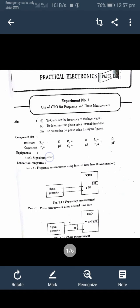Components required for this experiment are resistors R1, R2, R3 and capacitors C1, C2, C3. Equipment required is a CRO — cathode ray oscilloscope — and a signal generator. The connection diagram is shown in the diagram. Frequency measurement using the internal time base is done by the direct method.